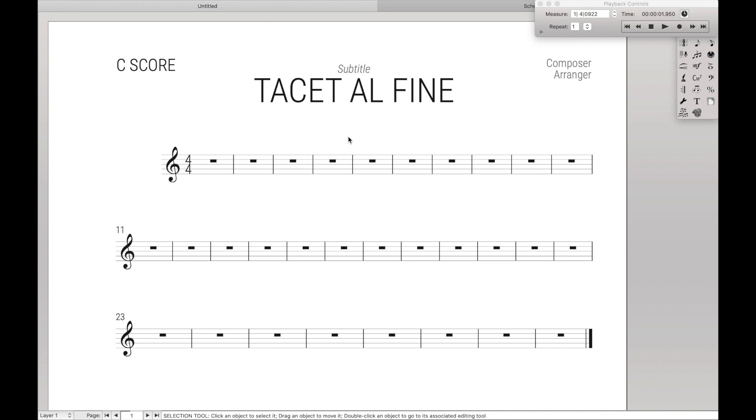This literally means tacet until the end and is useful where one part doesn't play for the rest of the piece and you just don't want to either engrave the part or print out extra paper. It's especially useful if there's a couple more pages of just blank rests.